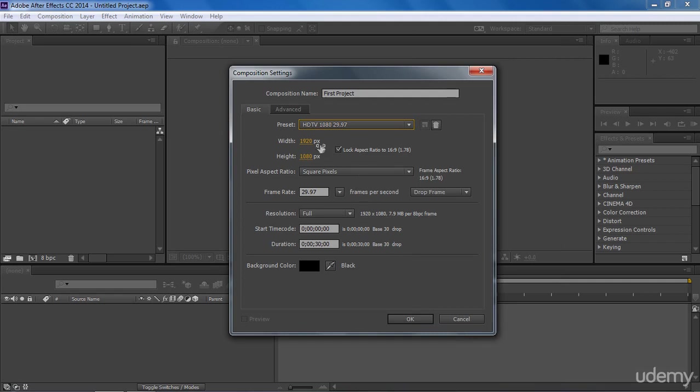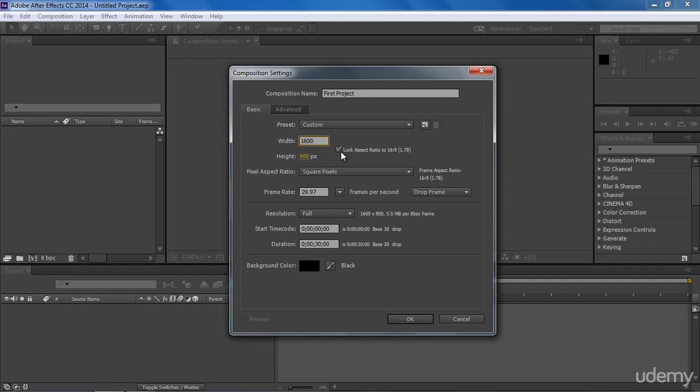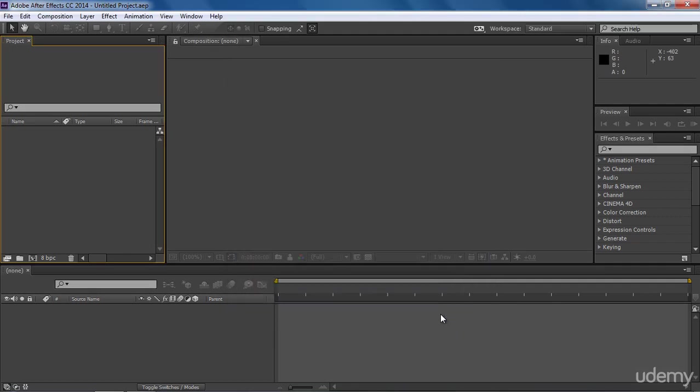Here is the size of our composition. Although we can change sizes just by clicking on it and giving it a custom value. If you notice, we have changed only width and length has been changed according to it. This is because lock aspect ratio is checked on. If you want a custom value both in width and height, you can just uncheck this box. Since I don't want these values, I'm going to cancel it.